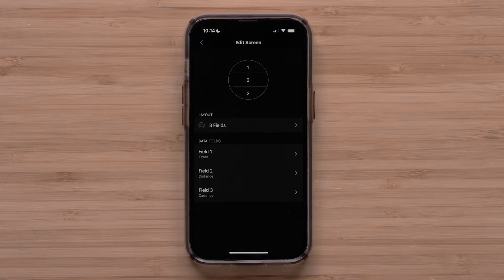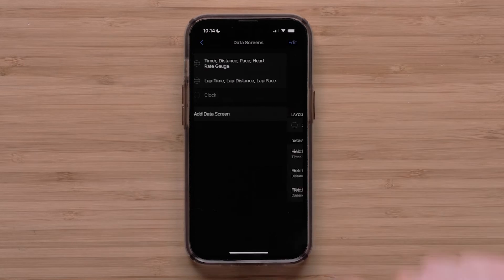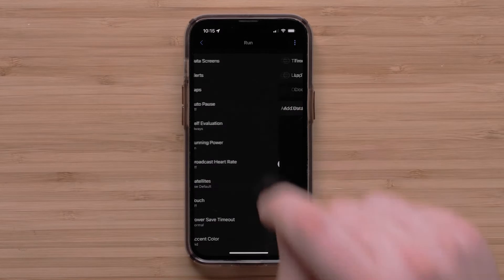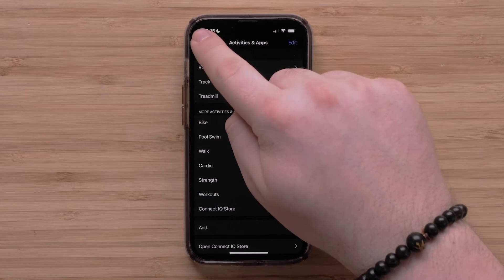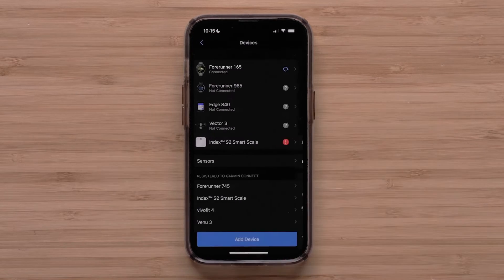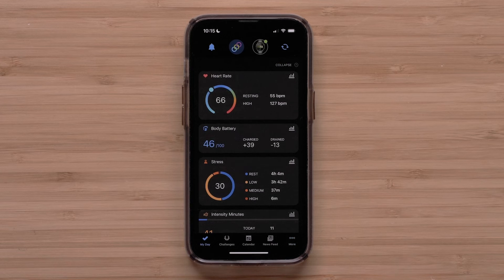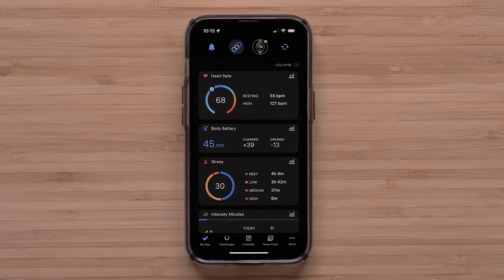You can continue to customize this data screen or touch the back arrow when you are done with your edits. Repeat these steps to customize other data screens, or press the back arrow until you exit the device settings in the app. You can now customize the data screens on your Forerunner 165 series smartwatch using the Garmin Connect app.